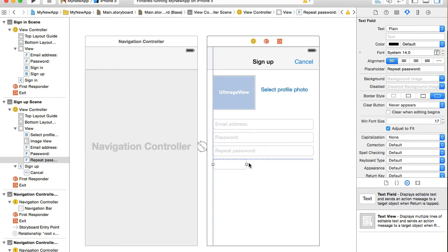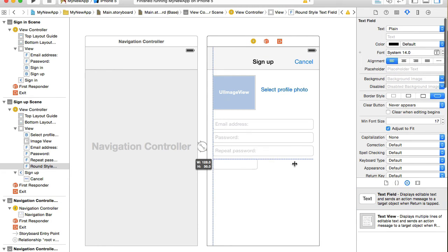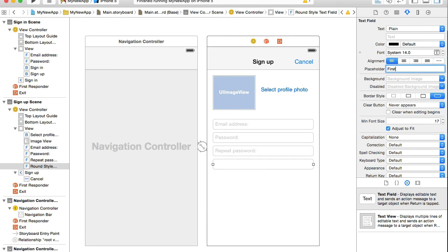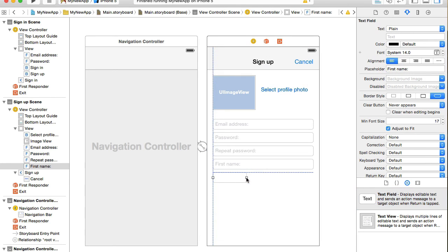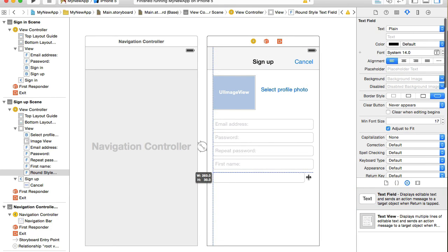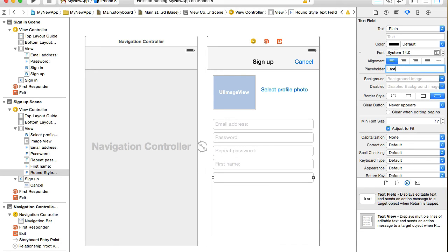I'll add a couple more fields for first name and last name. Placeholder text first name, and last name.